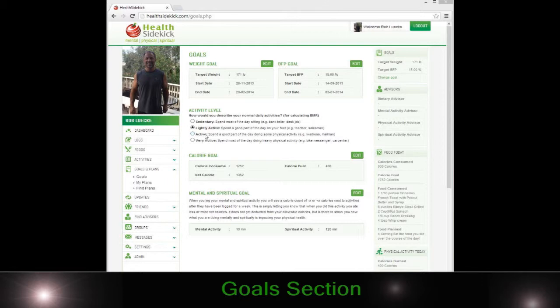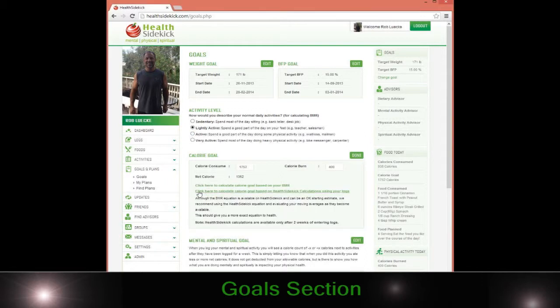This is part to calculate your BMR via the Harris Benedict or the Mifflin equation. If you go to edit, you can see that you can click here to calculate your calorie goal based on your BMR, or you can use the Health Sidekick calculation. Remember, the Health Sidekick calculation is not available until two weeks in — you have to have some data in there because we use moving averages.